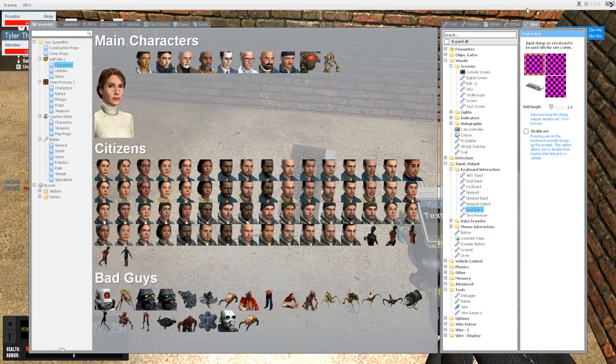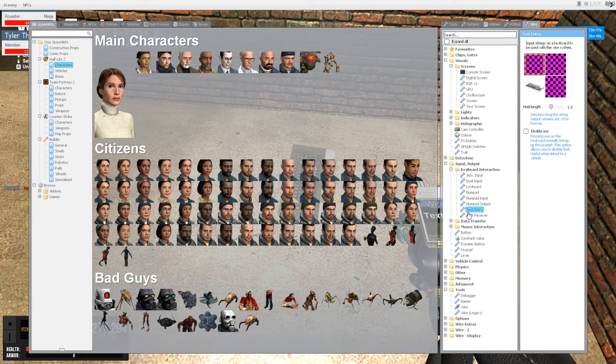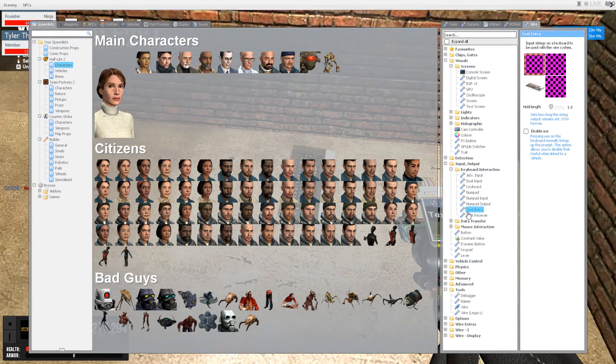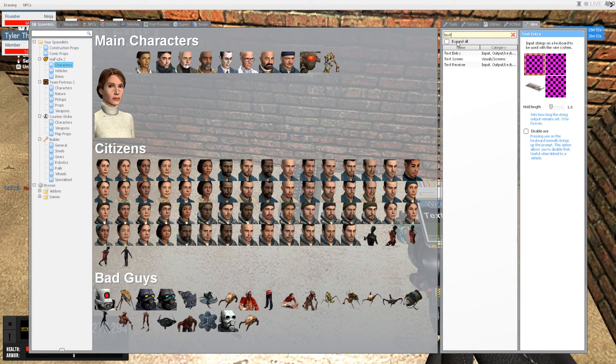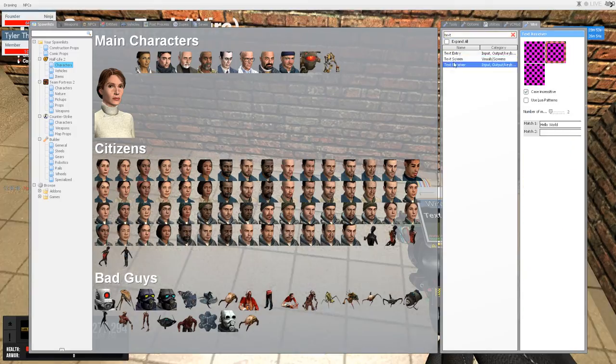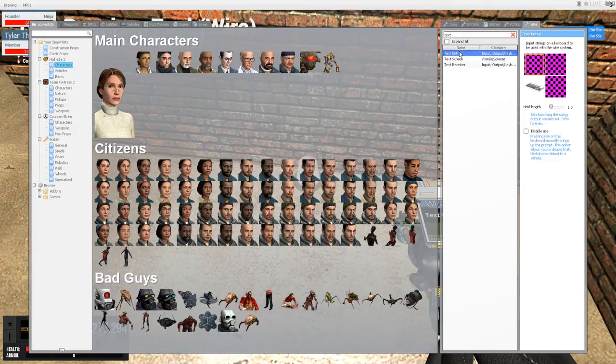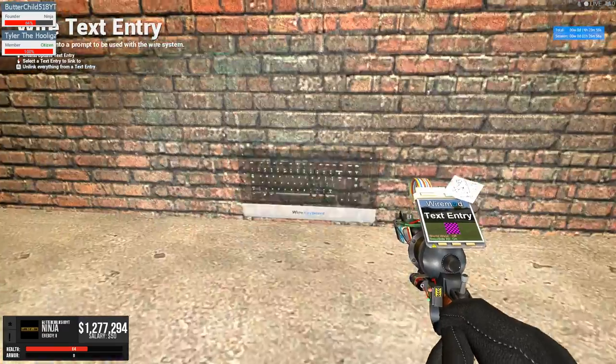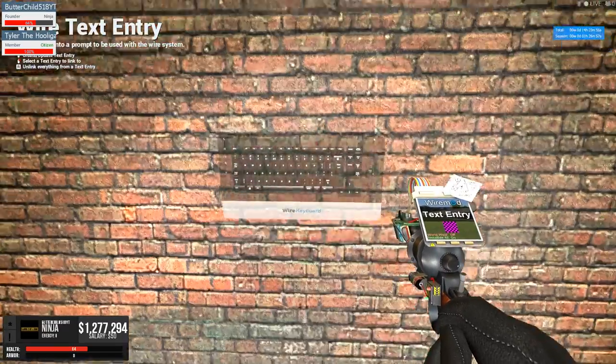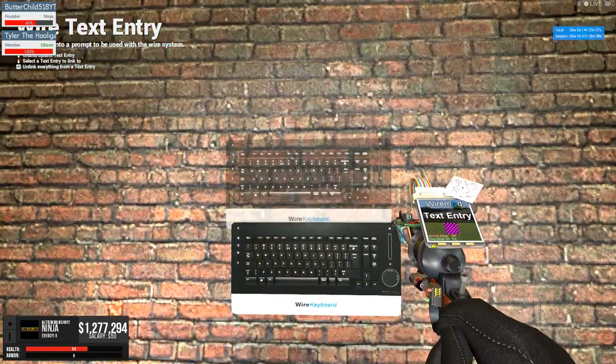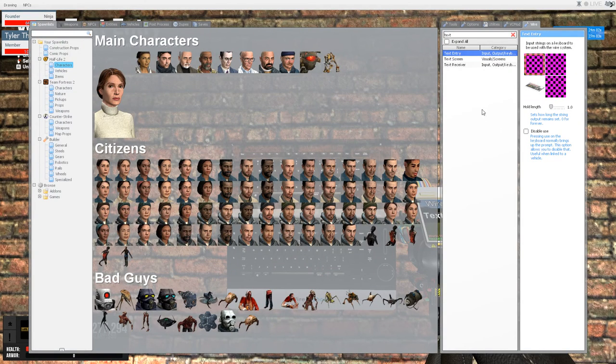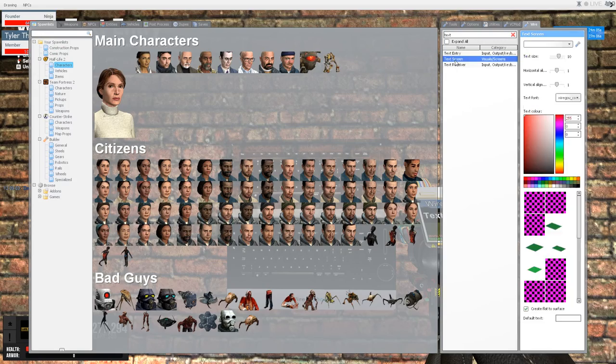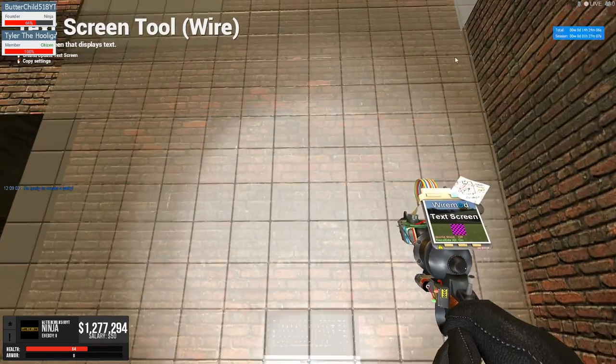First off, you're going to want to go to your WireMod tab. You have to have WireMod installed. I just search text entry, like put in text and text entry is what you want. So just place that where you want, and you want this unchecked. You do not want that checked. And hold length, just have it on one.